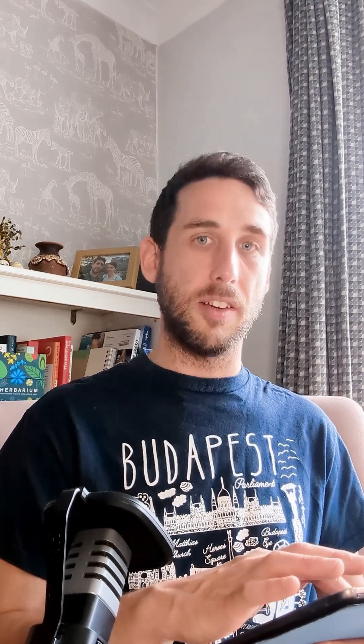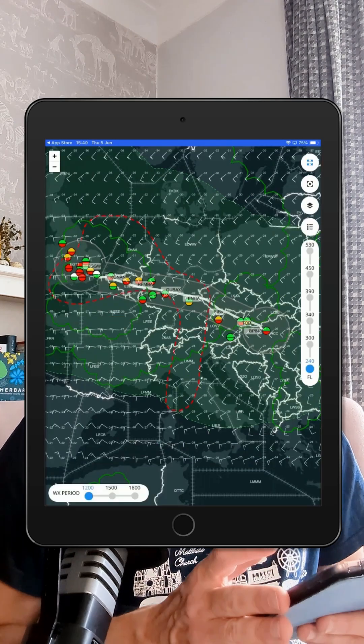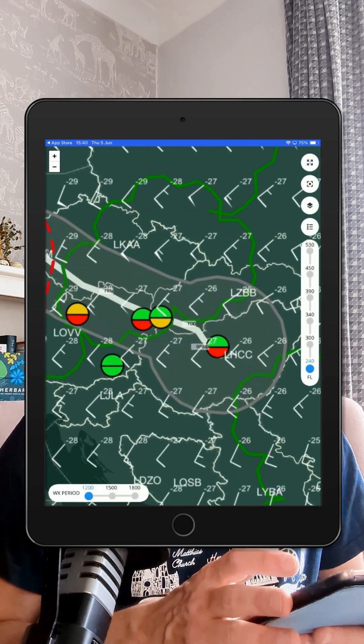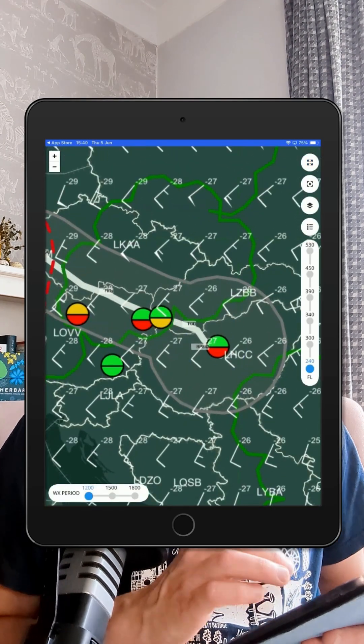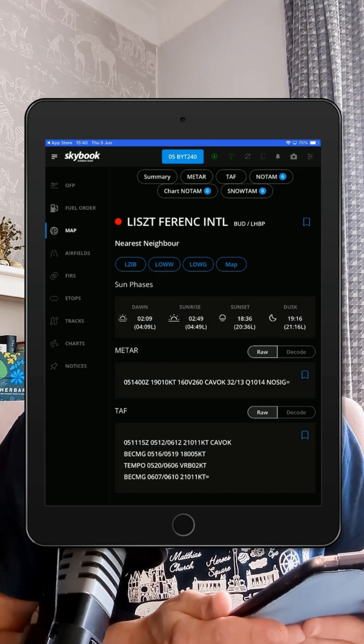And here's another cool trick. Head over to the interactive route map and you'll see those same NOTAM symbols along your route. Tap one and boom, you're right into the airfield's info.